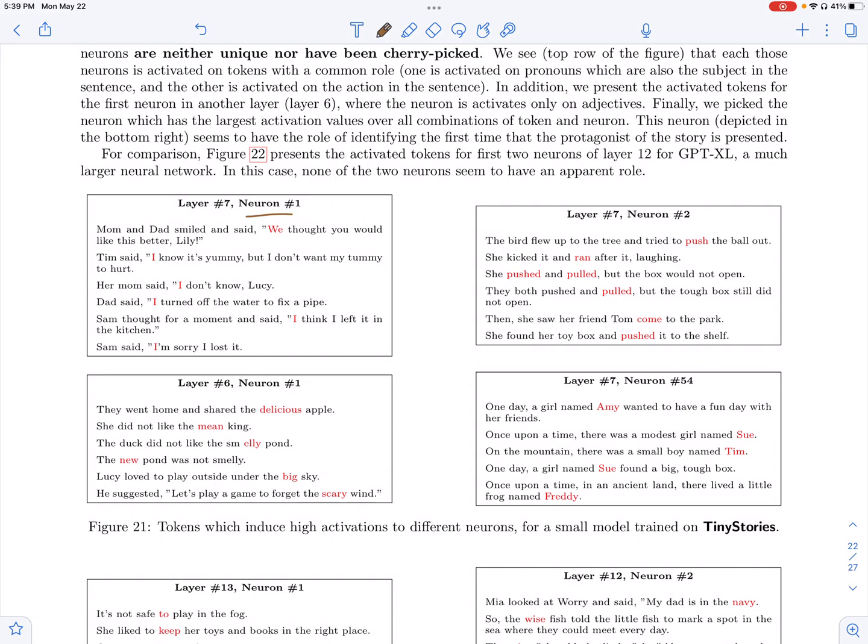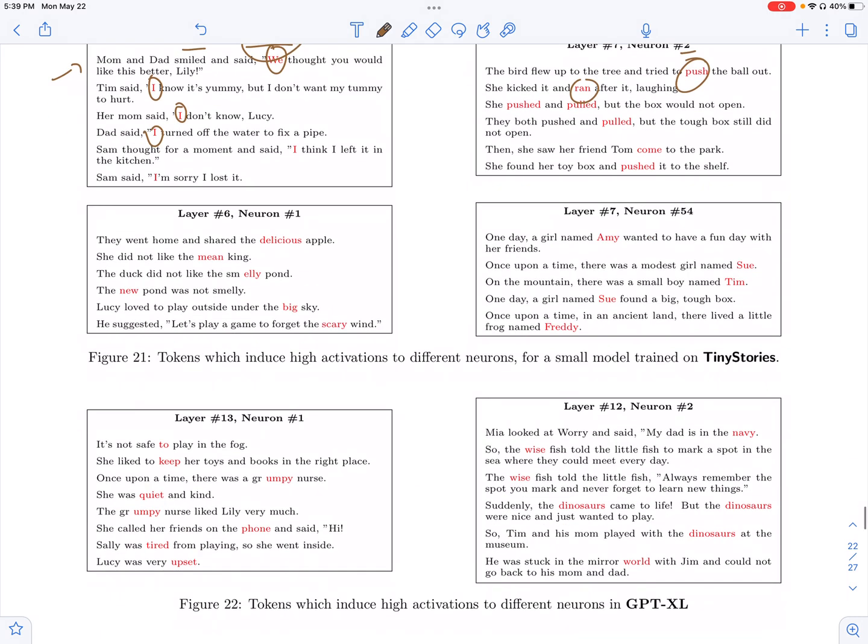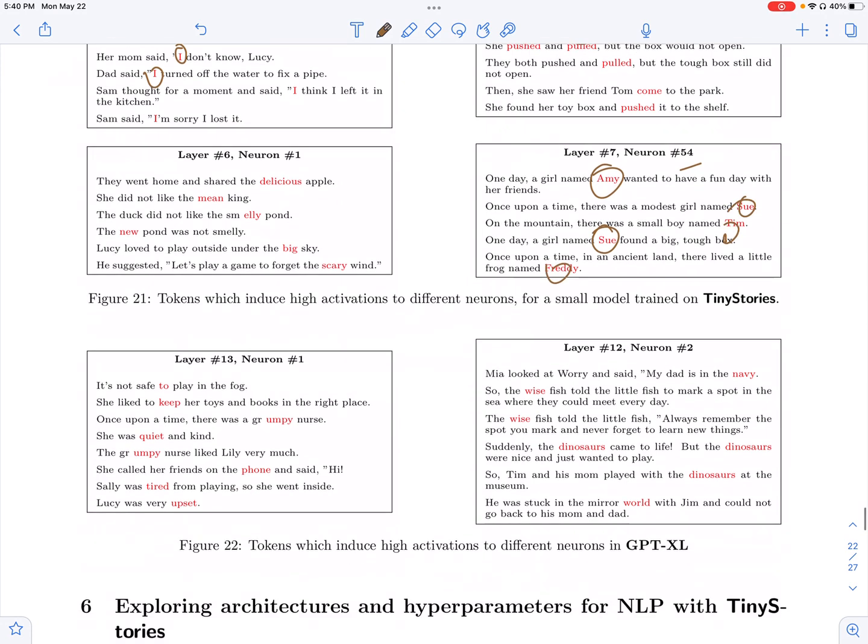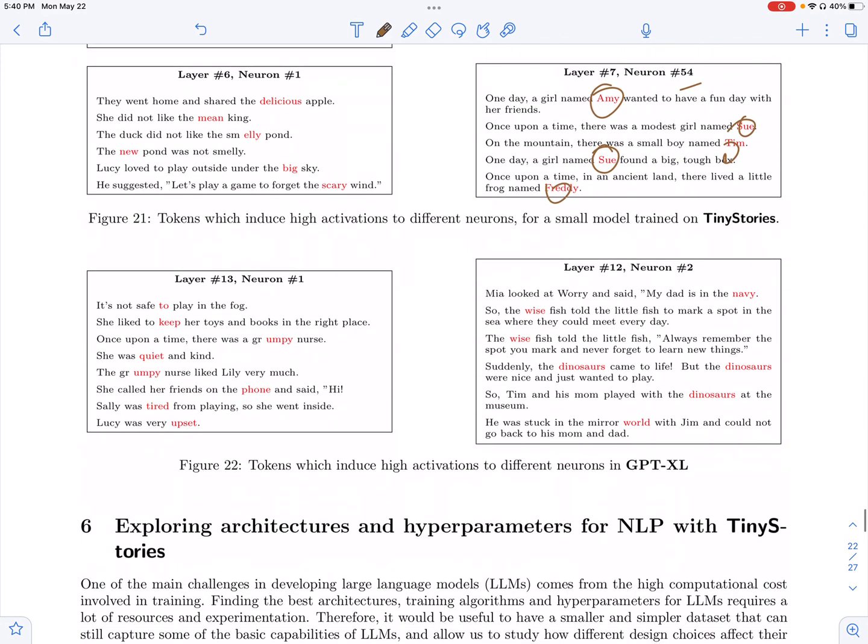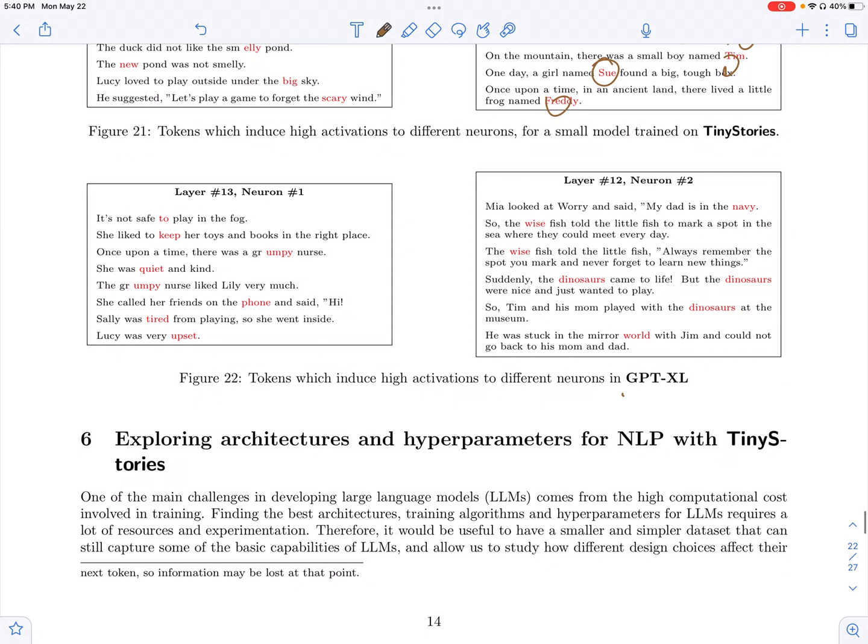they're looking at the top stories which give the top activations. And for a particular neuron, they're looking at what kind of words give the top activations in each story. And here they find a common pattern, that is each neuron pays attention to sort of similar words. Like for example, layer seven, they look at neuron one and they see that it's paying attention to pronouns. Neuron two in layer seven is paying attention to some verbs. And neuron 54 is paying attention to main entities in these stories which are fed to the transformer.